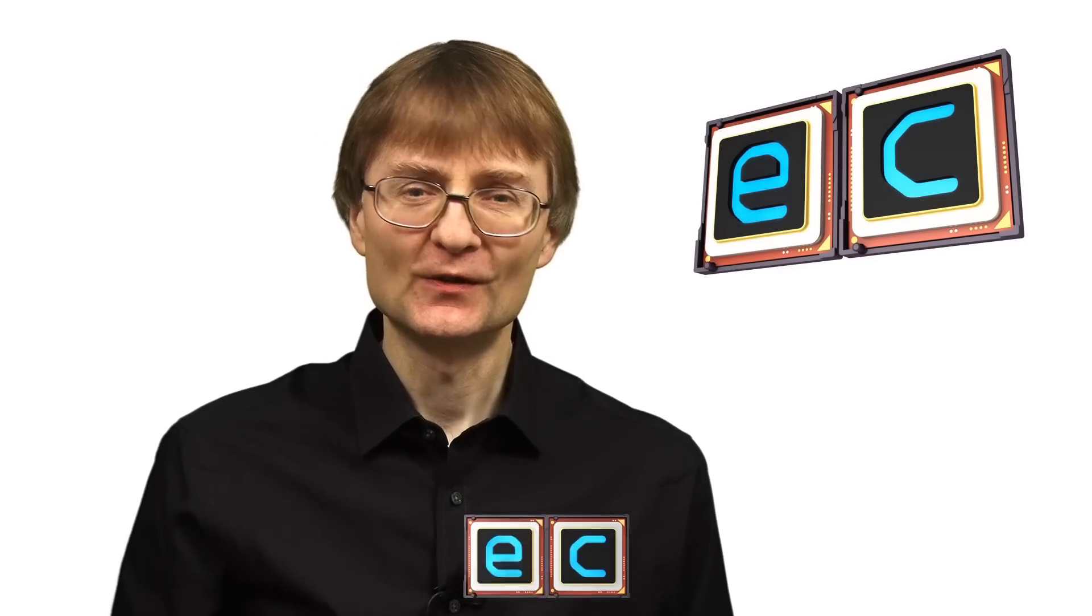Welcome to another video from ExplainingComputers.com. This time we're going to take a look at the Odroid N2 single board computer. This was launched in the first half of 2019 and I've had a lot of requests to review it, so let's go and take a closer look.